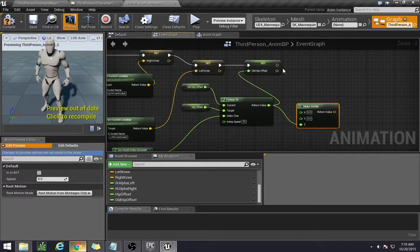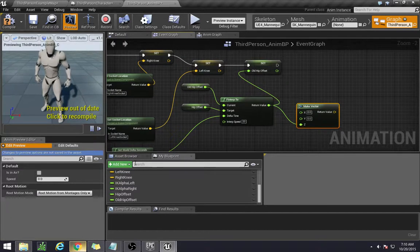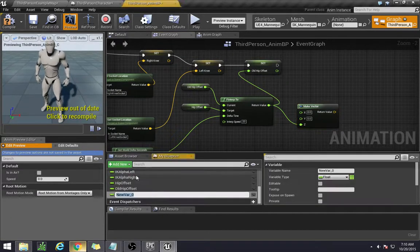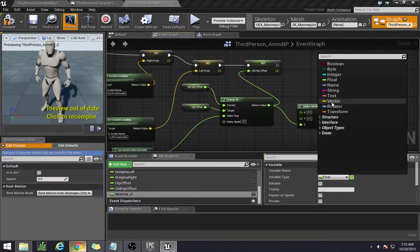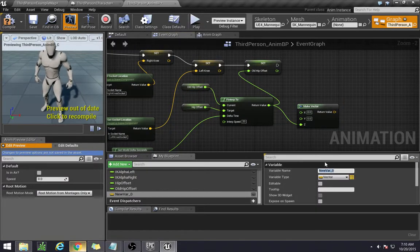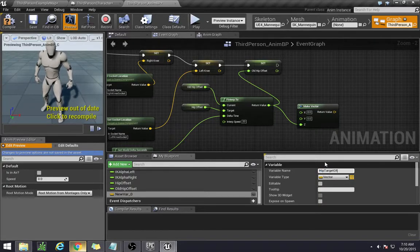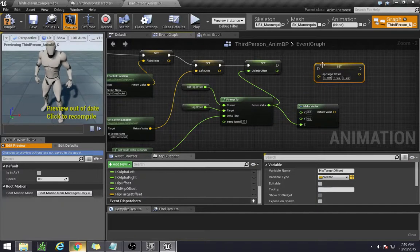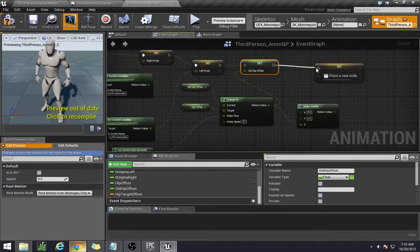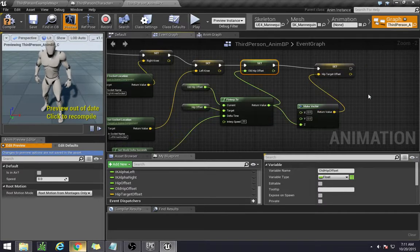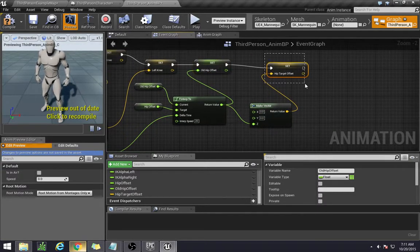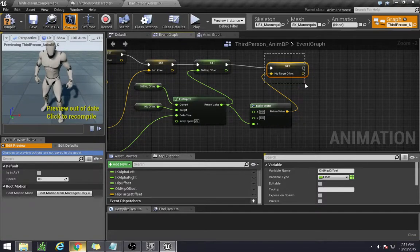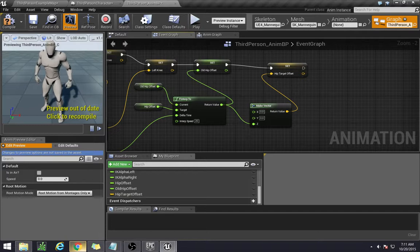And we also need to make a vector and set this to our z axis. Because z just goes for up and down. We don't have to worry about left or right or anything like that. And then finally we need to create one more variable. And this is going to be a vector. And I called it the hip target offset. So drag that in here. We're setting that vector to this z axis that we have here. And this final one here is what we'll be using to actually deal with the IK. So we're done with this section here.